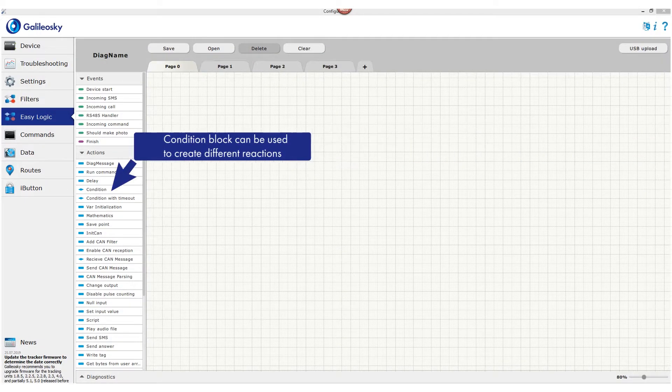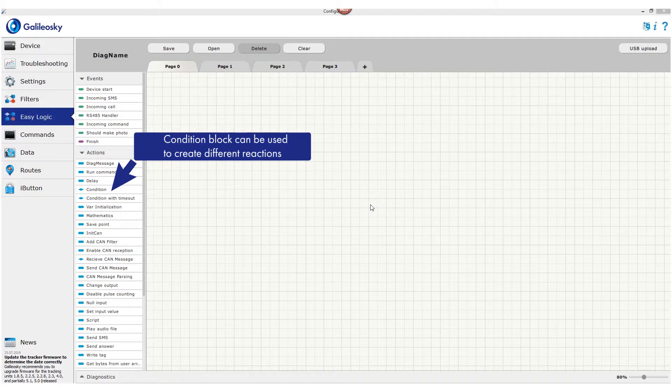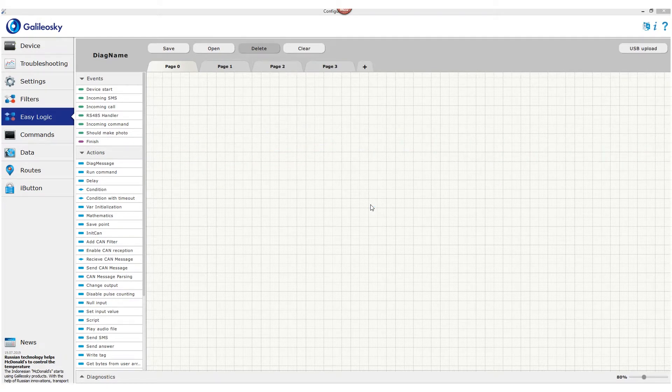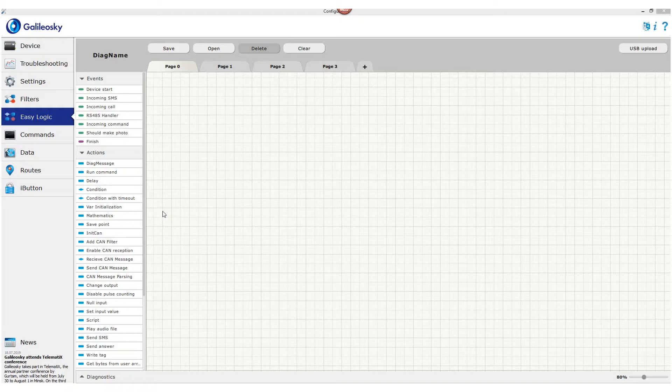Condition is usually required when the tracker should have different reactions depending on a specific condition. For example, on the sensor state connected to an input. Let's have a closer look using an example of ignition check, sensor connected to input 0.